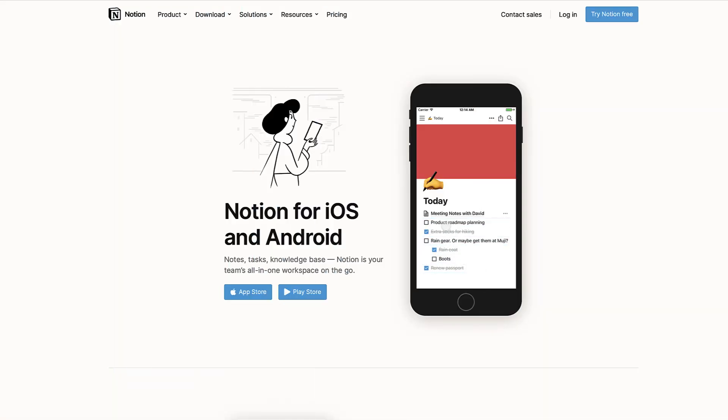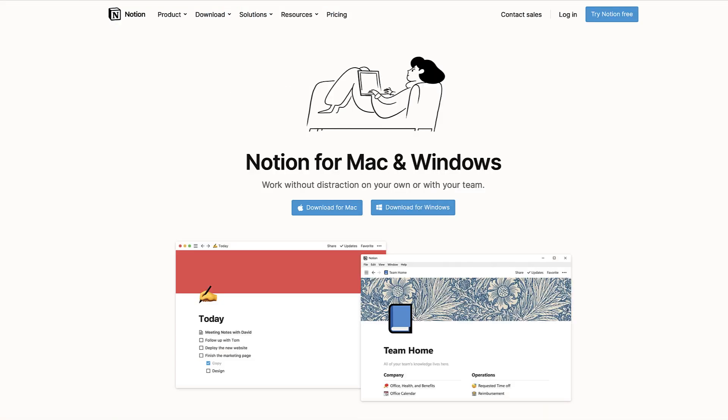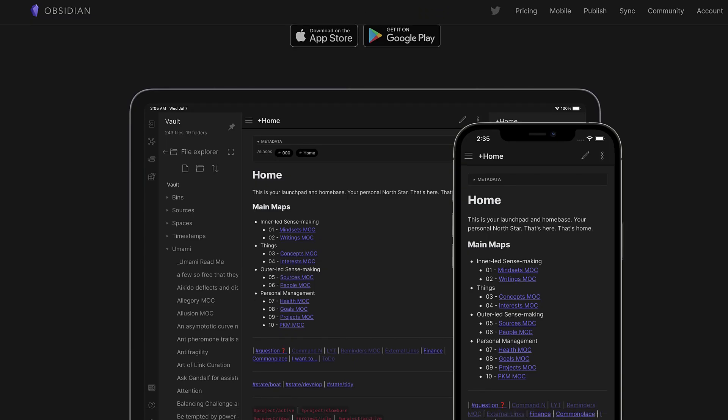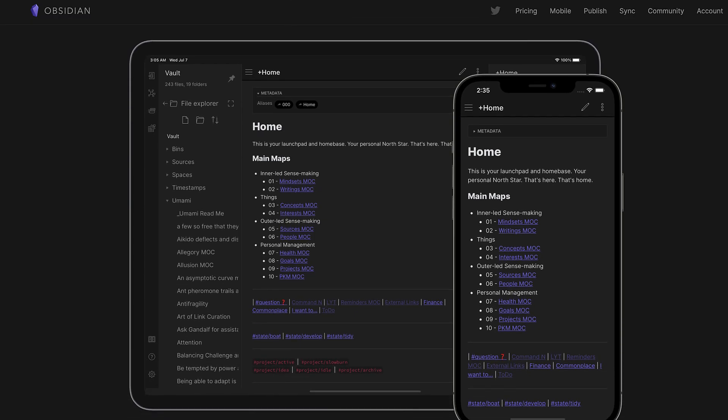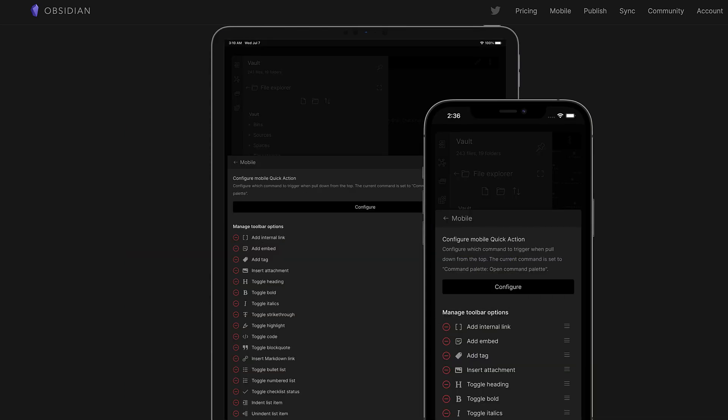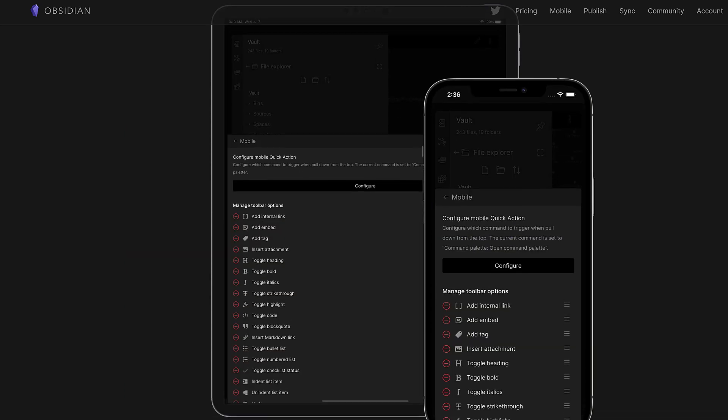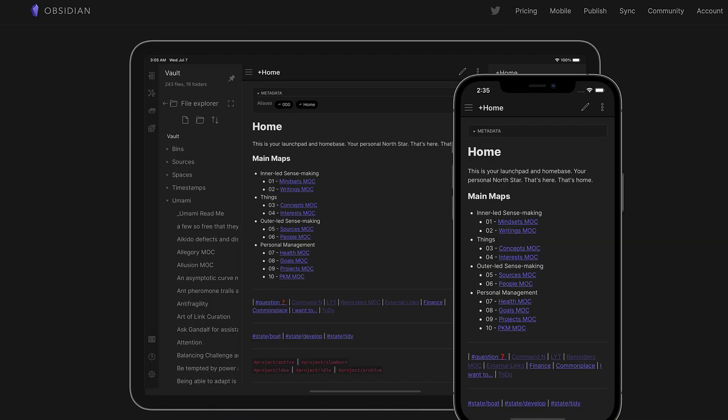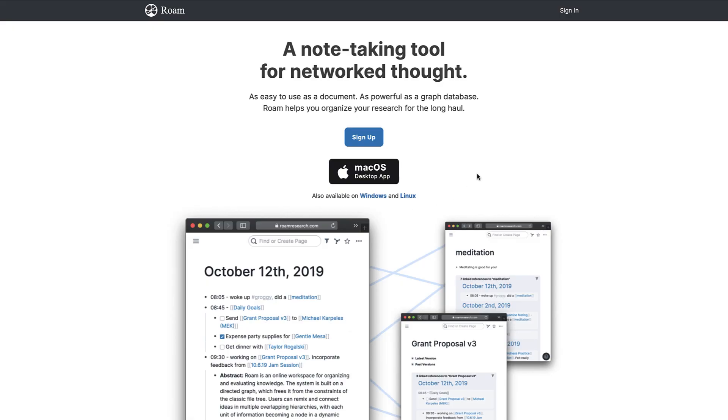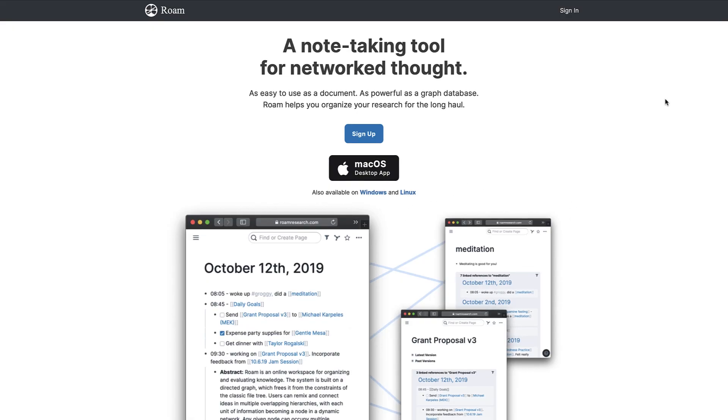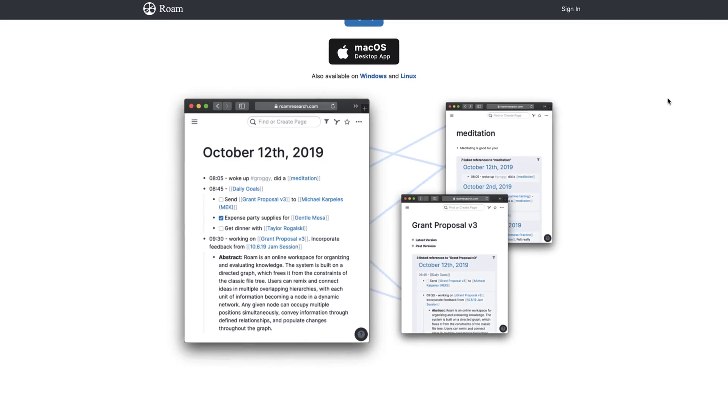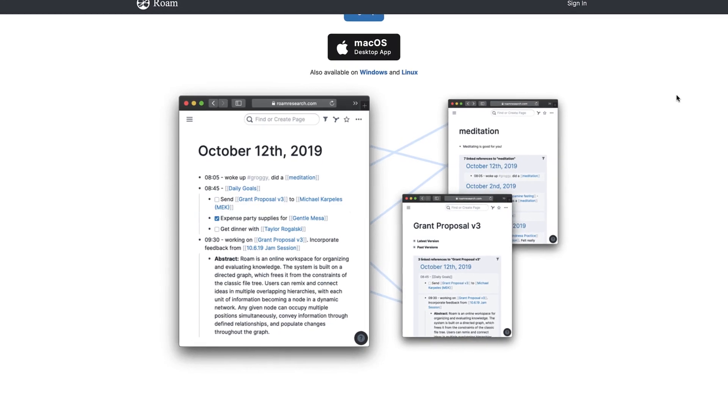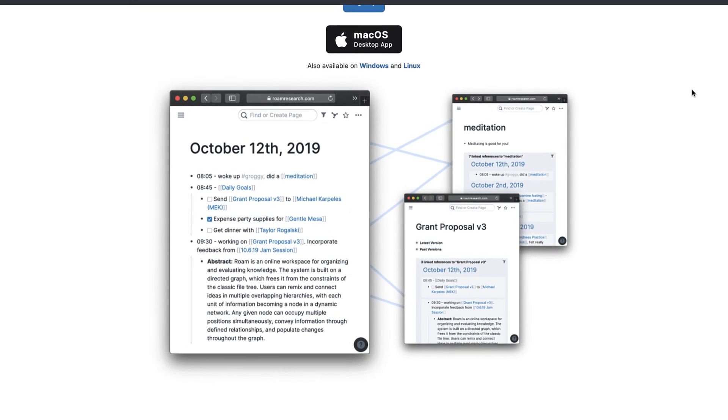Let's start with availability. First, Notion is available on all devices. Obsidian is also available on all devices and most recently added their iOS and Android applications, making it much more accessible for people on mobile. While Rome Research does have a web application as well as macOS and desktop apps, they don't have any mobile versions.